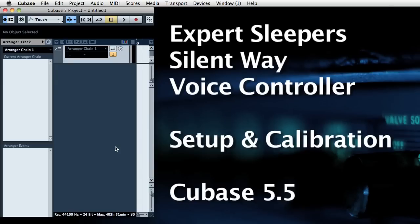This is going to be a demo of setting up the SilentWay voice controller for calibration in Cubase. I'm using Cubase 5.5 here.